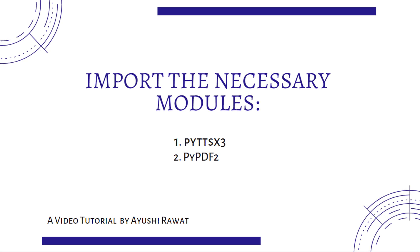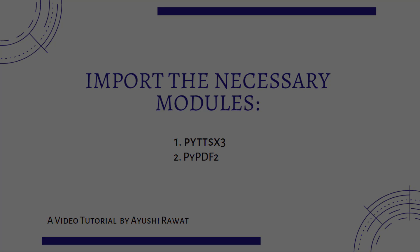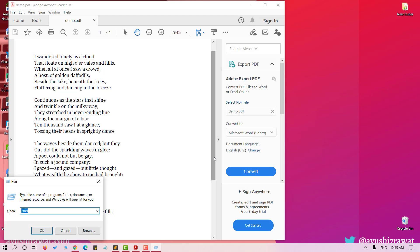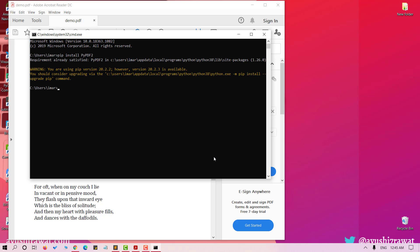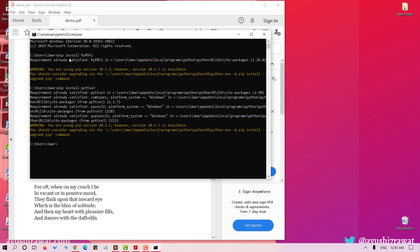The very first thing we will require is to install the necessary packages. We require two packages here: PyPDF2 and Python text to speech. Let's install the packages using the command terminal. Use pip install command to do the same. Since I have already installed these packages, it says requirement already satisfied.